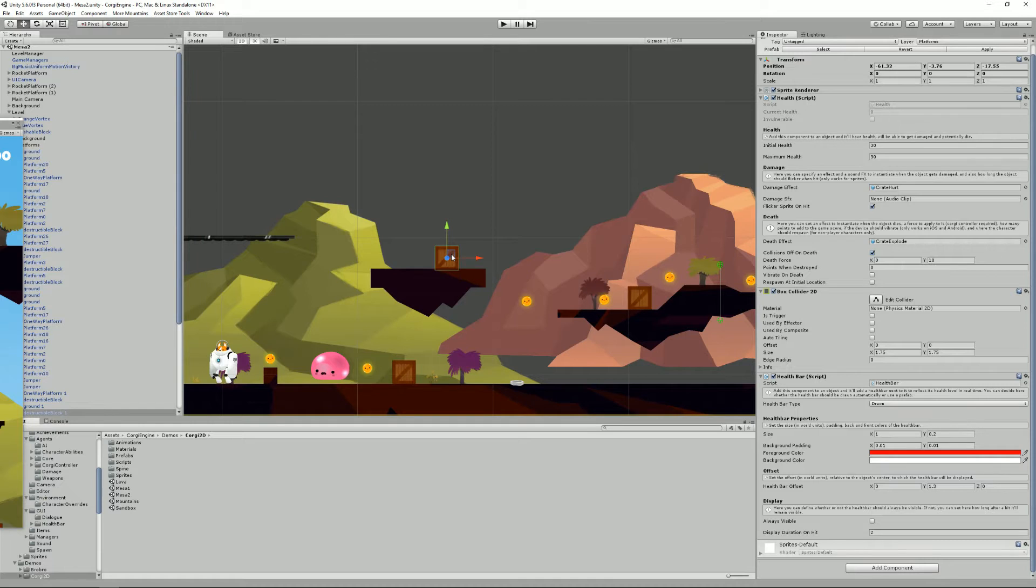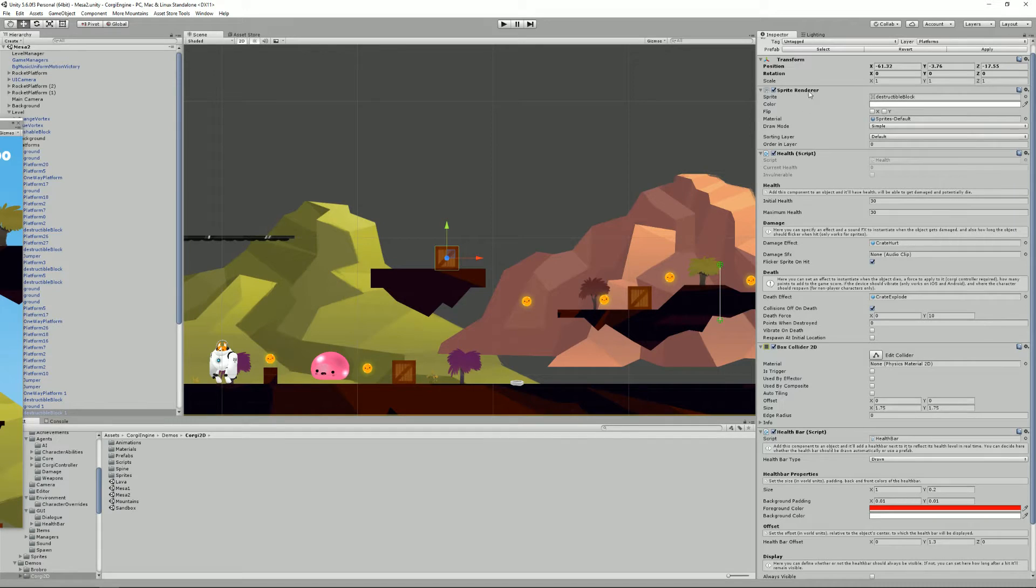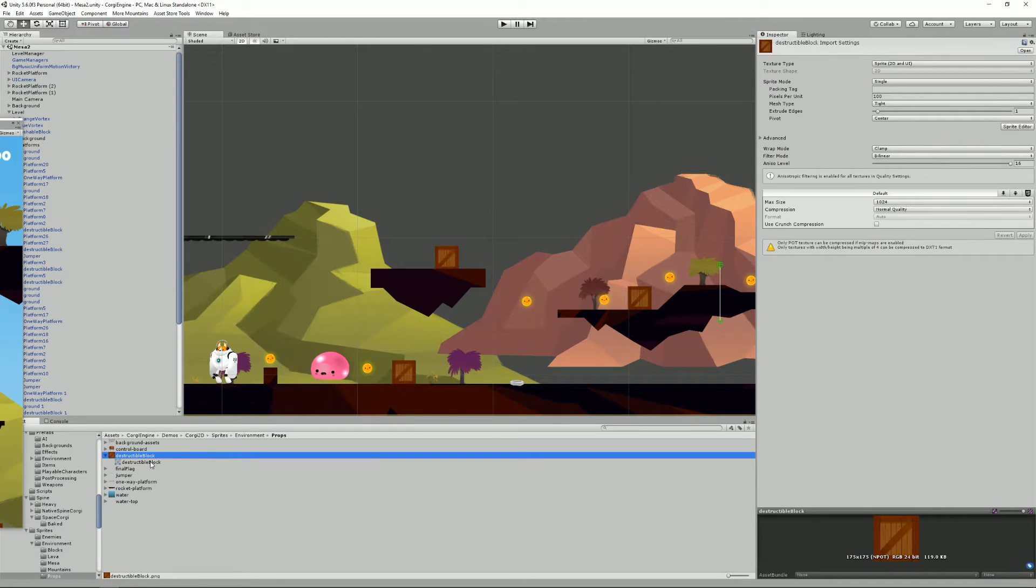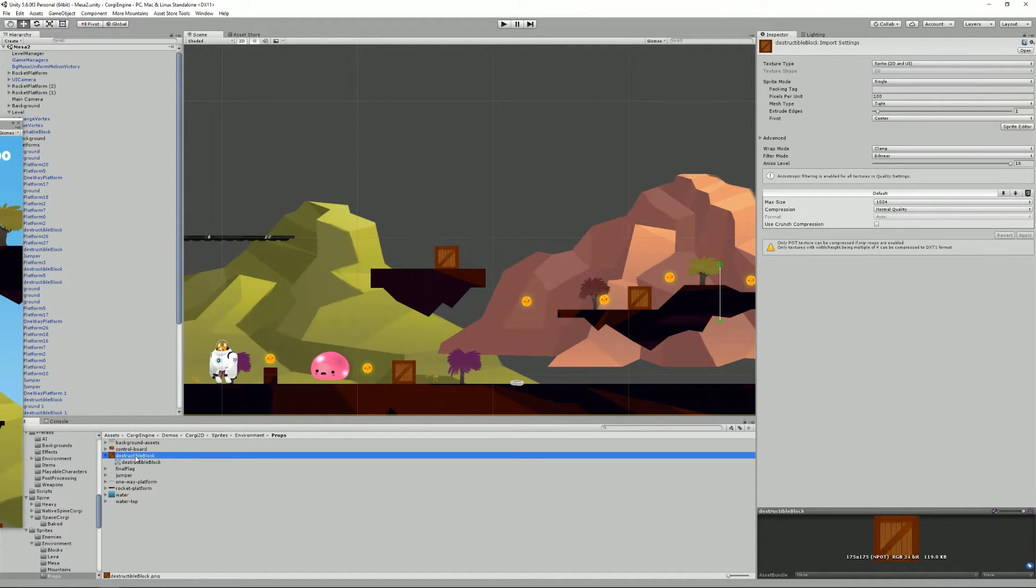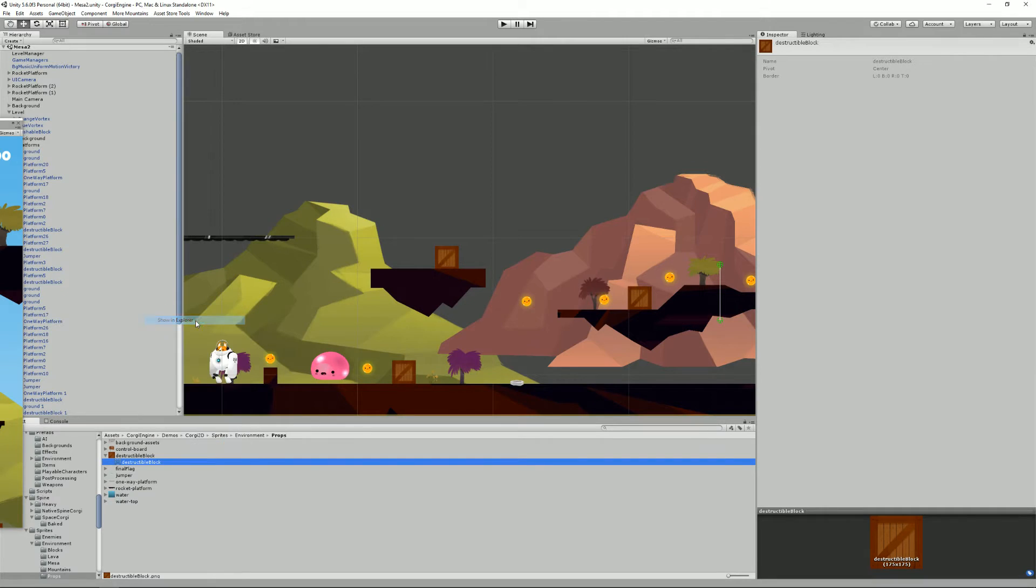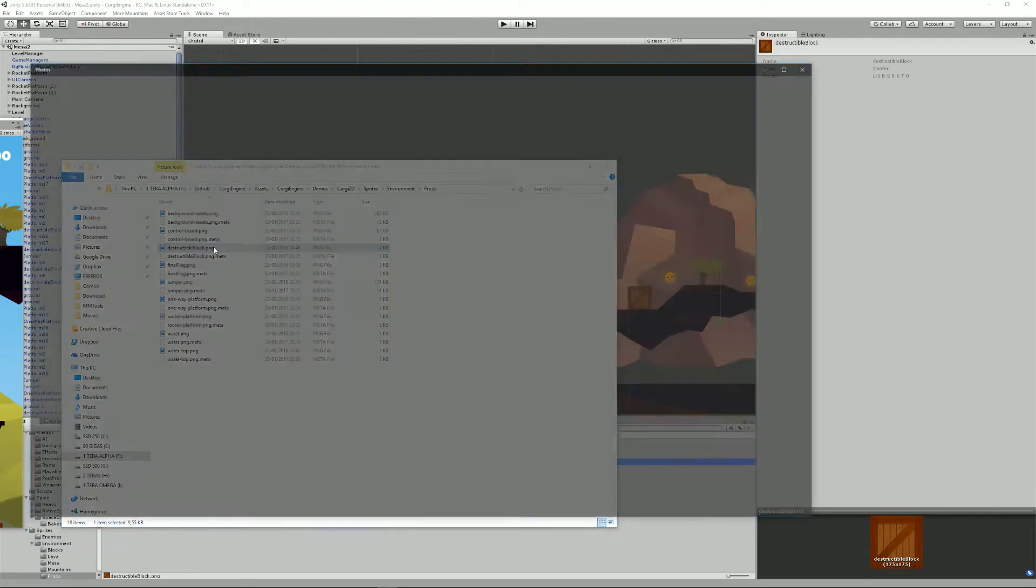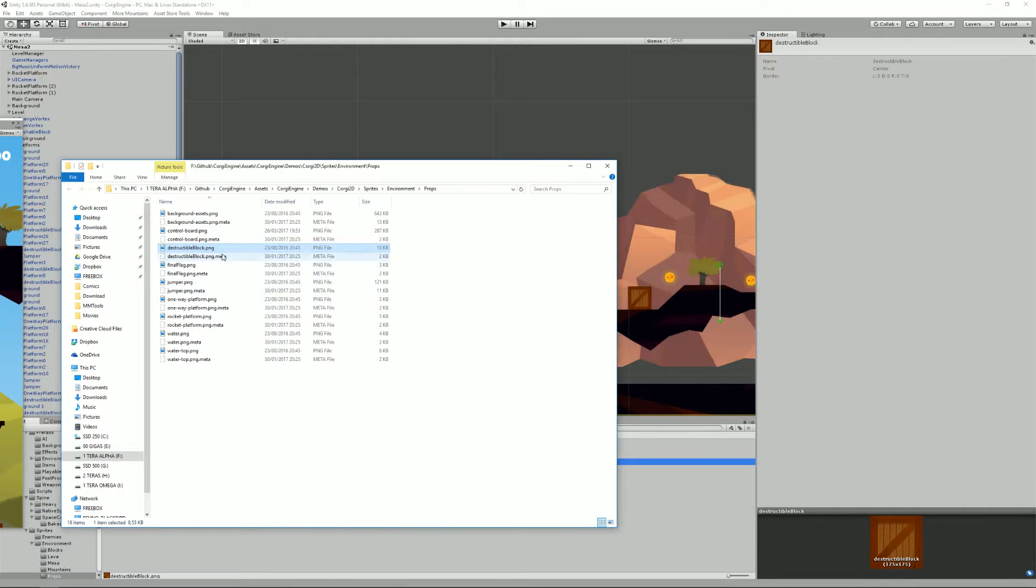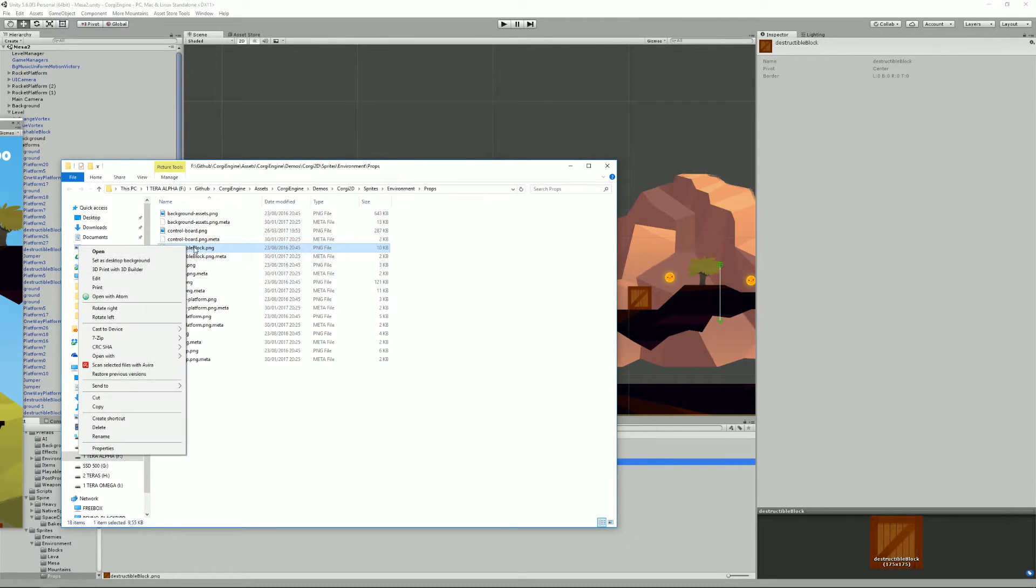There's not much else to say about that. In this case, this crate is sprite-based and the sprite is here. It's called destructible block. It has this face and you can show it in Explorer and it's a PNG, and you can edit that PNG and change it to something else and it will work right away.